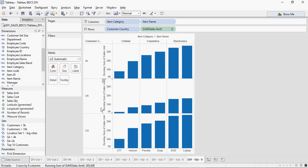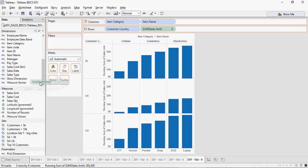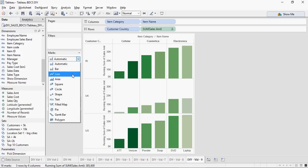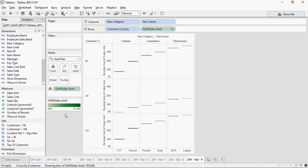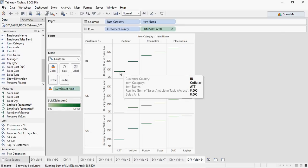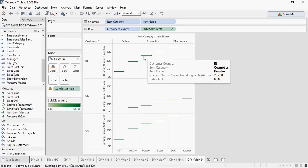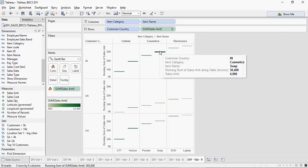Again I'm going to drag and drop the amount in the colors. Next I'm going to change this mark type to Gantt. So you can see that a ladder is formed.